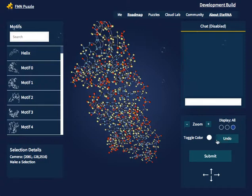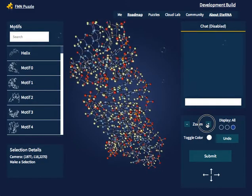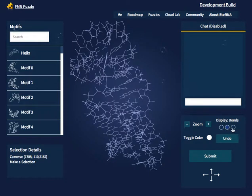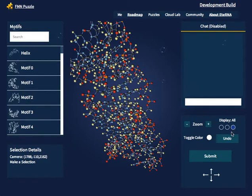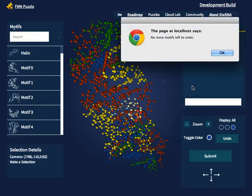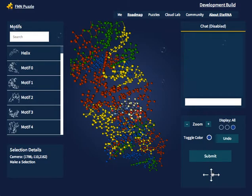You can also use the controls on the right-hand sidebar to adjust how the structures are displayed. There are several available controls such as zooming, toggling the display from atoms only to bonds only to all atoms and bonds, changing the type of color displayed from choosing color based on molecule type to choosing color based on internal basis, undoing and adding a motif — which, if there are no more motifs to undo, will give an error message — and panning with the arrow keys.